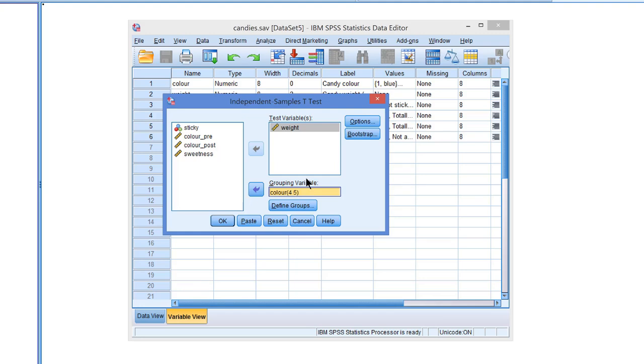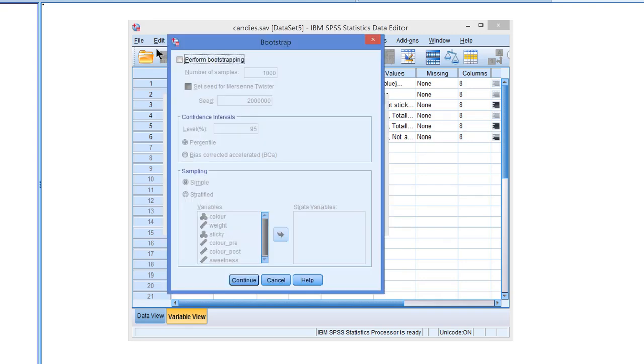But now we're going to do bootstrapping. In SPSS, if you can do bootstrapping, there is this Bootstrap button. It opens a screen which always looks like this. And here you have to check the Perform Bootstrapping option. That's the main thing.